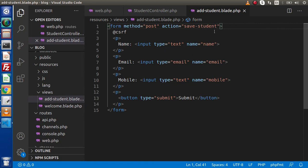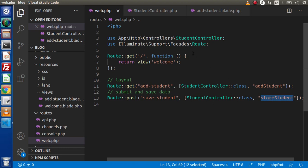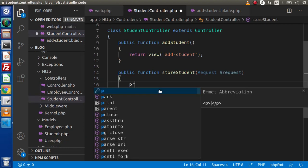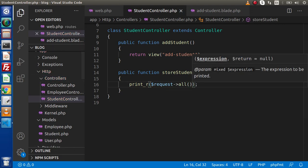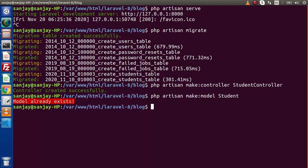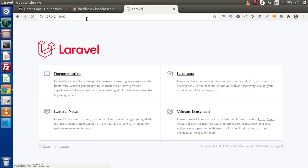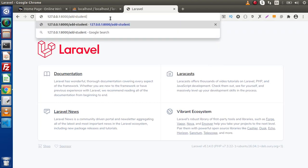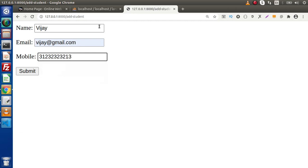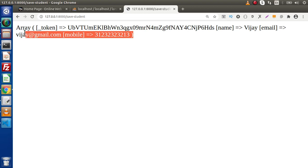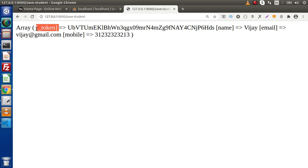Back to controller — when we fill our data and submit, this route calls the storeStudent method inside StudentController. Let's just print request->all(). Save this, back to browser, reload the page. We need to restart our development server — php artisan serve started. Now calling our route 'add-student', and this is the form. Let's say we enter some data with a dummy mobile number and press submit. We are getting the data inside array format, with attributes like name, email, and mobile.